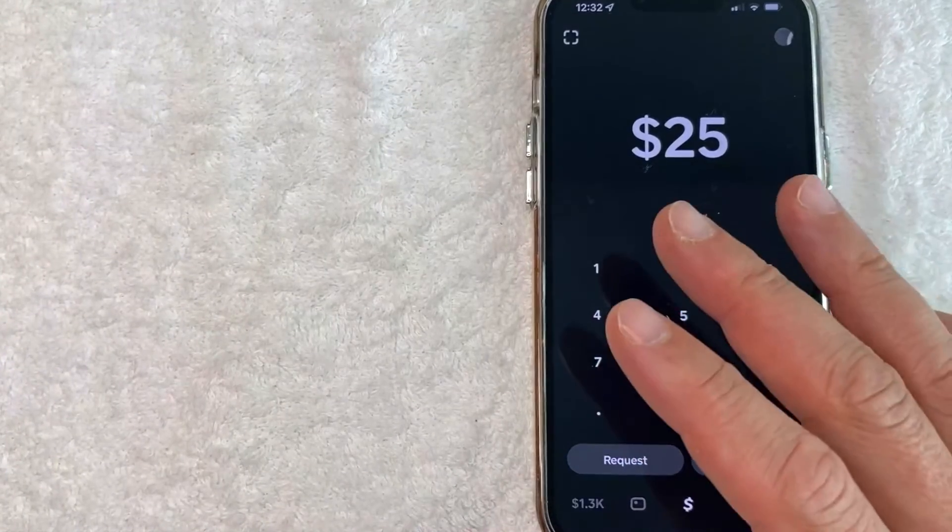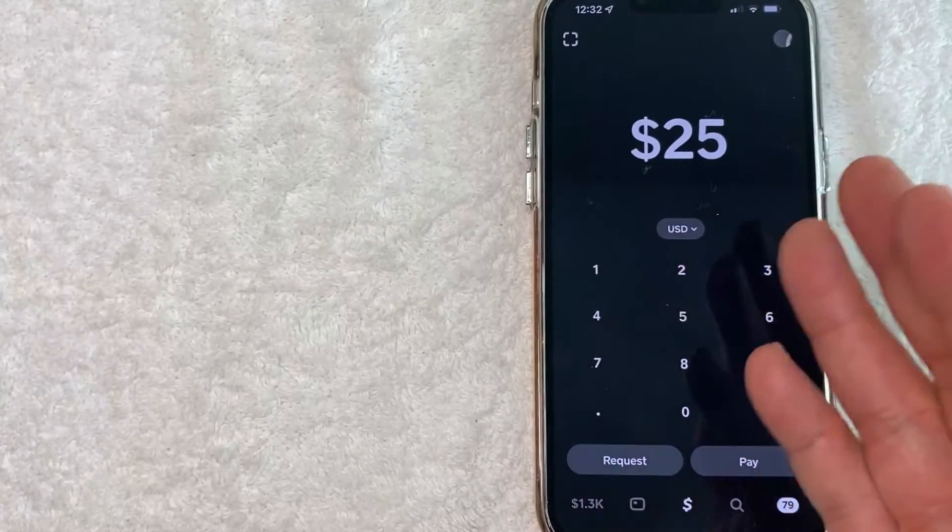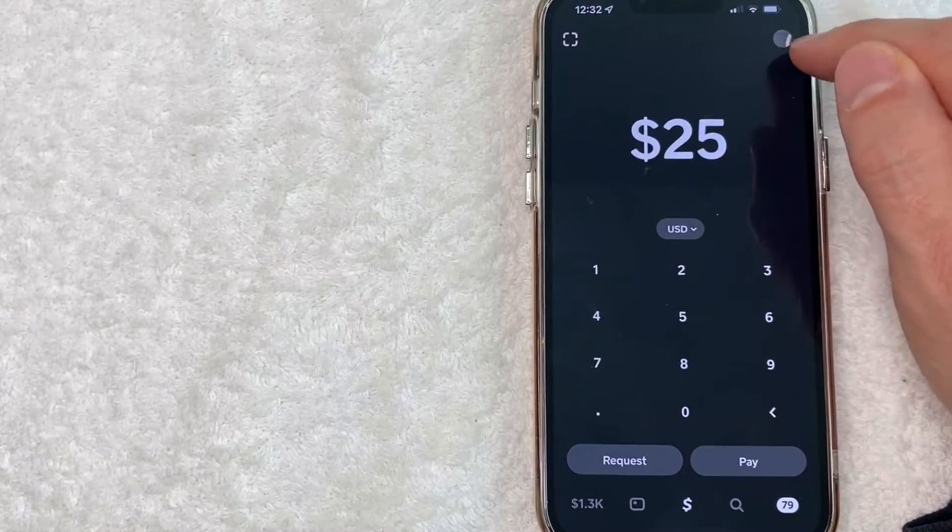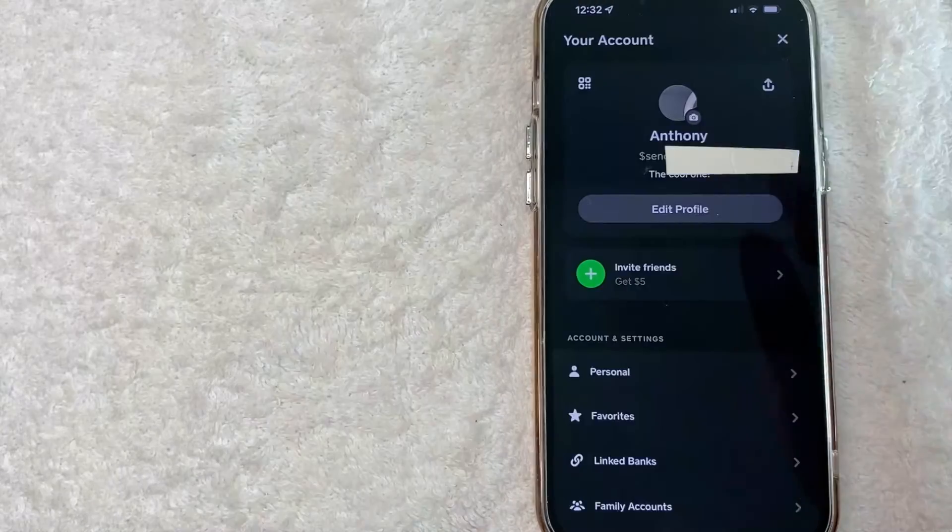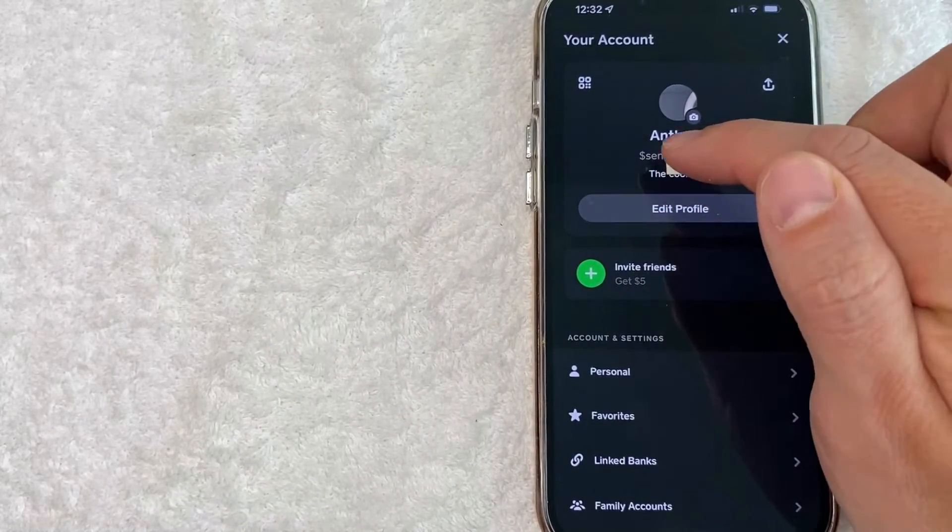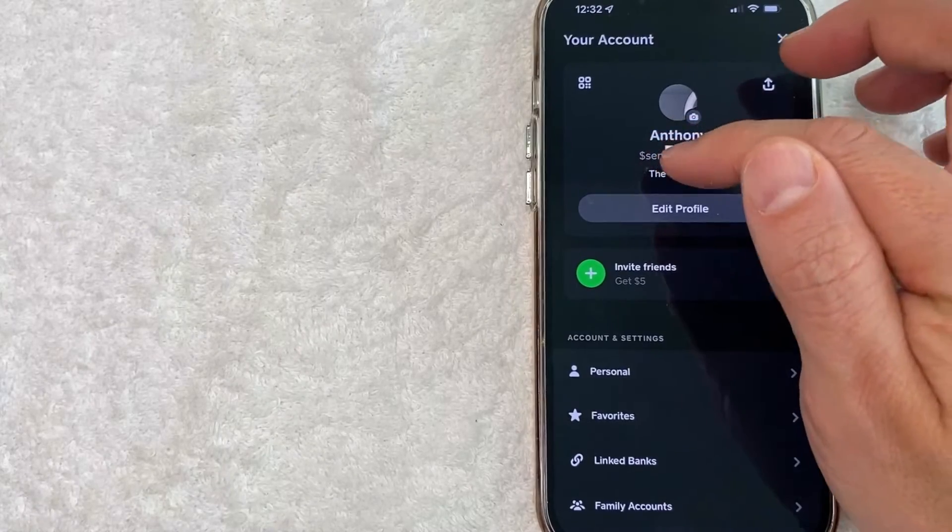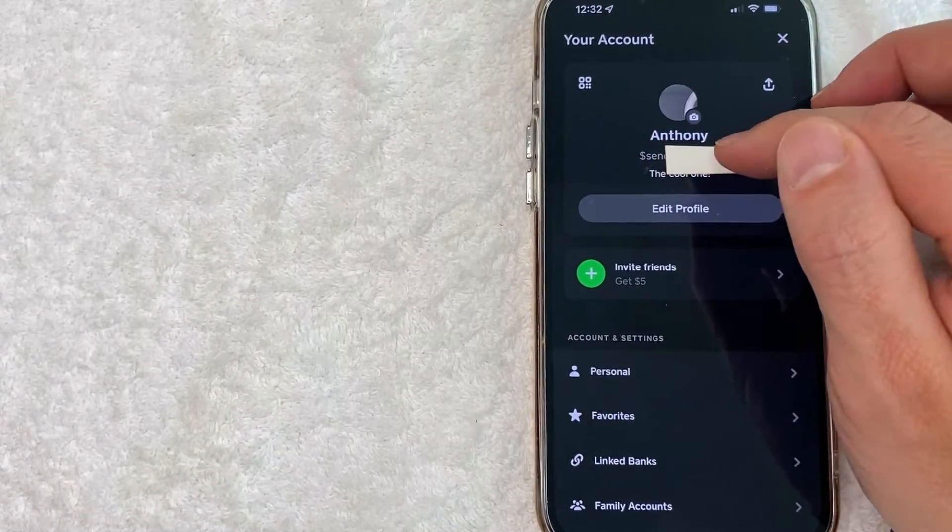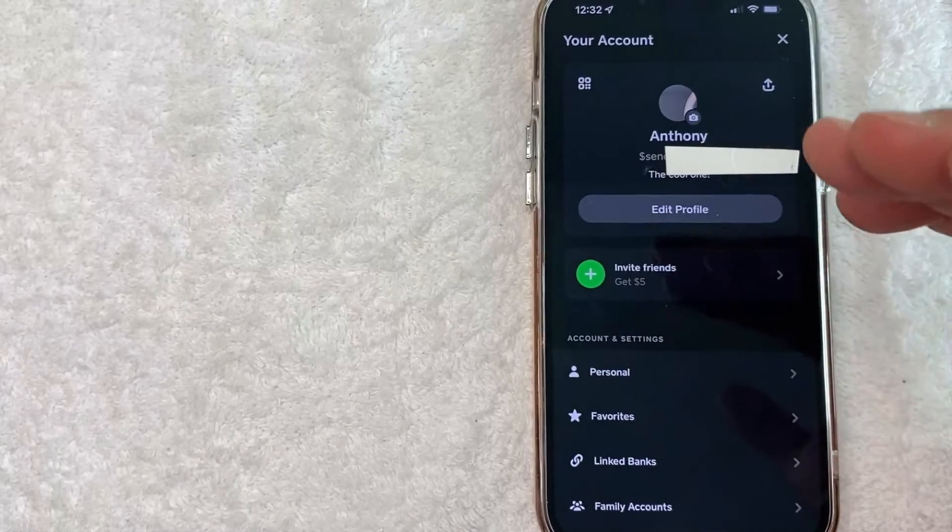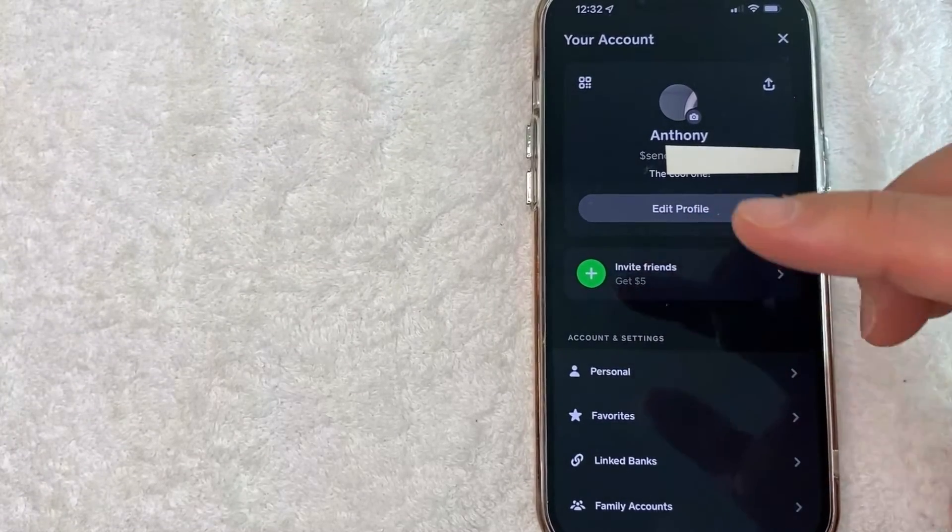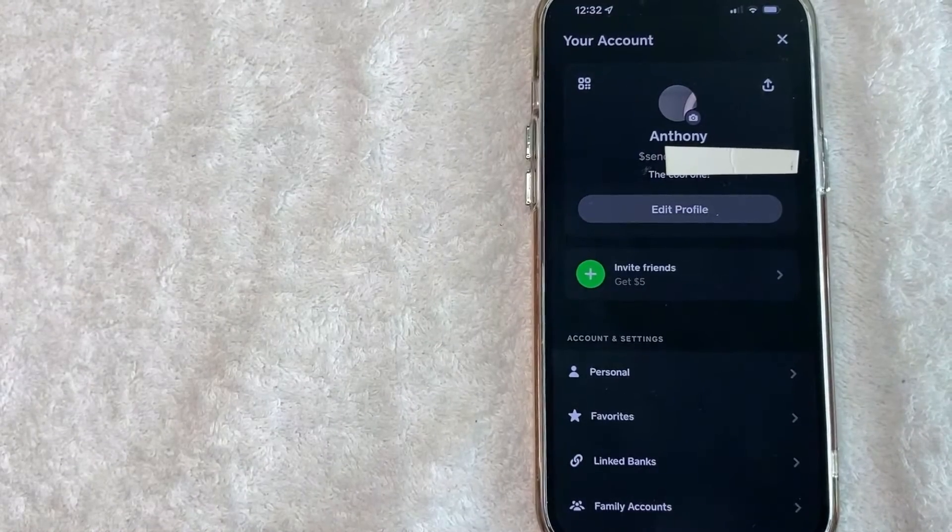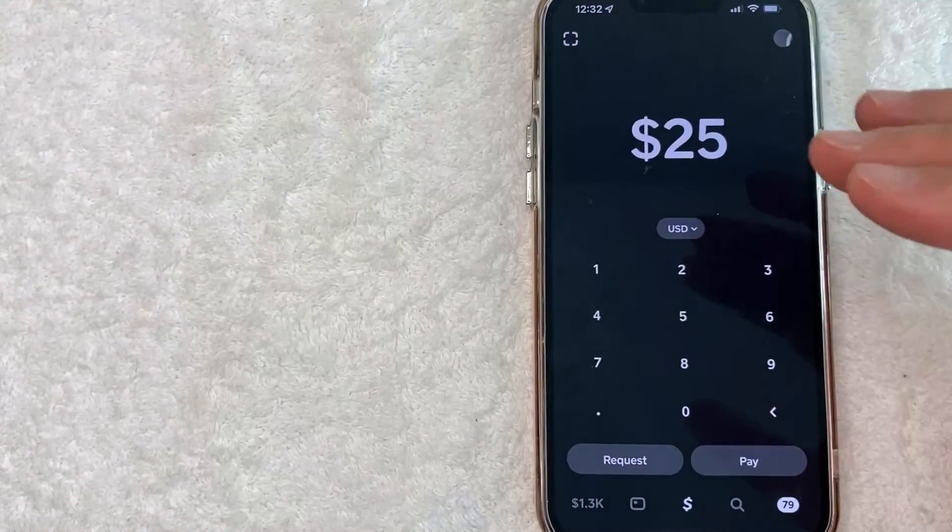If you're looking for your Cash App cash tag, which is basically your username on Cash App, all you're going to do is click on your profile icon here on the top right. Once you click there, you will see your cash tag right here at the top. It starts with the dollar sign and then whatever alphanumeric codes you put after that. So if you're not comfortable giving somebody your phone number for them to send your payment to your Cash App, you can simply give them your cash tag and that way it makes it a little bit more anonymous.